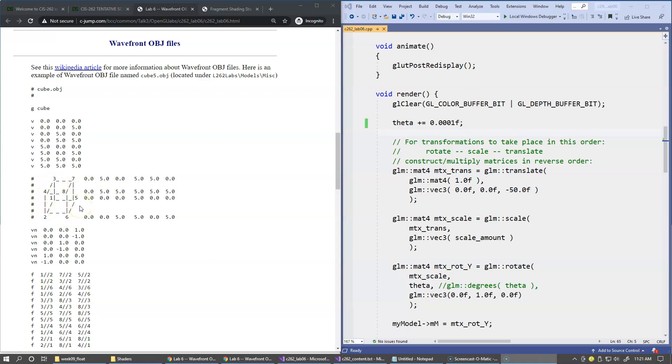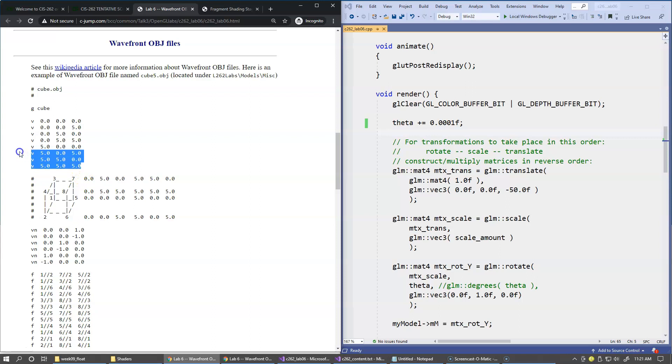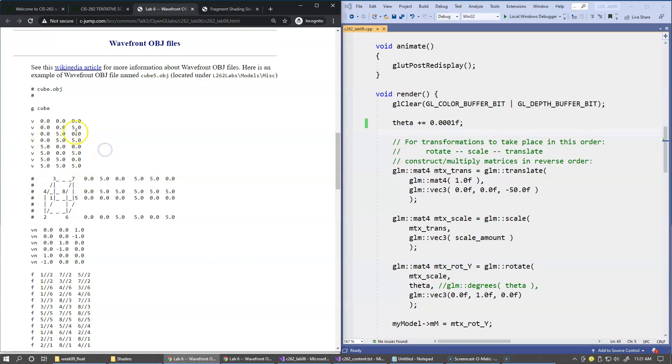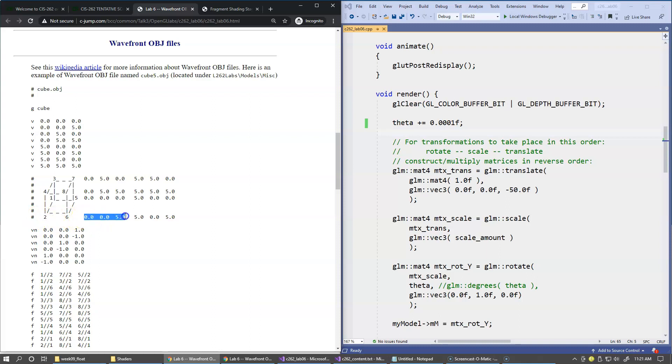So the vertices are all indexed 1, 2, 3, 4, 5, 6, 7, 8. Basically we have a set of vertices that are numbered from 1 to 8, and these are the actual coordinates of these vertices. You can see the range of coordinates is from 0 to 5, and here we have the coordinates that correspond to a specific vertex, like this is the coordinates of vertex 2, and this here is the coordinates for vertex 6.